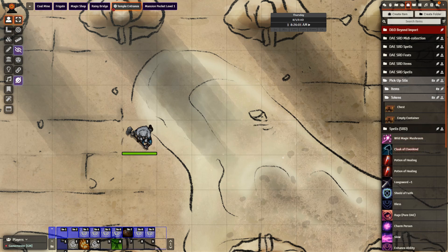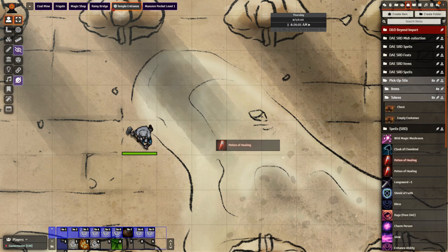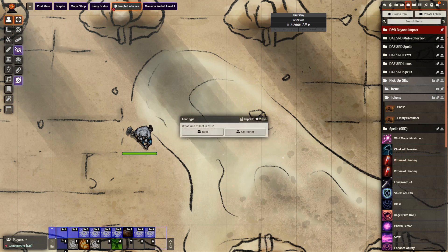The first thing I'm going to bring in onto the scene is a potion of healing. I'm going to click the item and drag it on over. As soon as I drag it onto the scene, I can choose whether I want it as an item or as a container. I'm going to choose container for the time being.